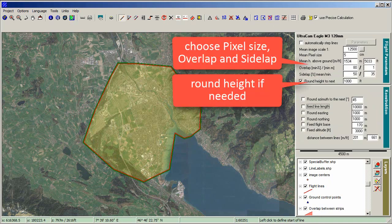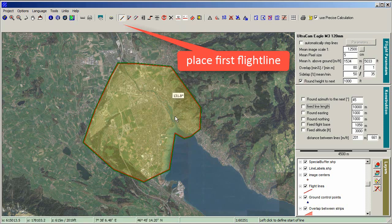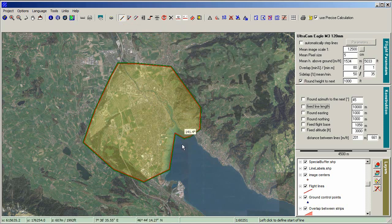Choose Mean Pixel Size, Overlap, and Side Lamp. Round Height if needed. Place the first flight line with some overlap.